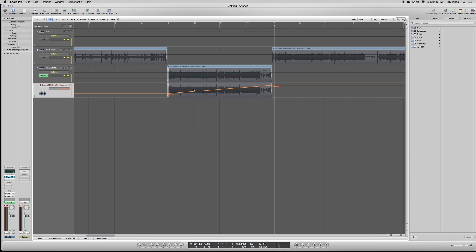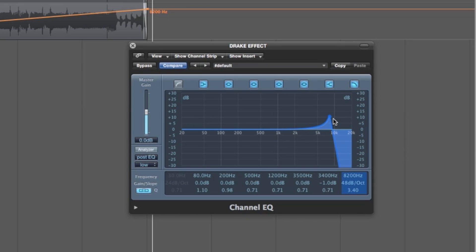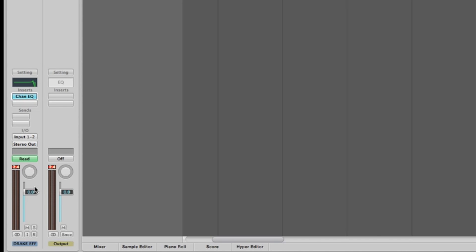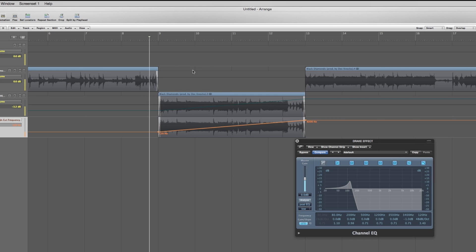See how this is boosted up 3dB? That means it's boosting those frequencies 3dB. So on the track you have the effect on, turn it down around as much as you boosted it here, depending on how you like the sound, so that it's not peaking out all crazy like it was just now. Peaking is bad, red in there is bad.